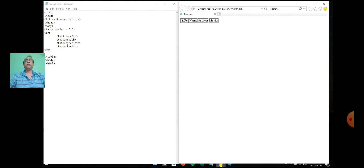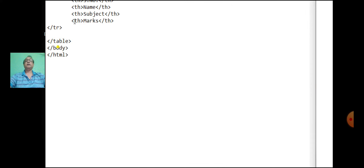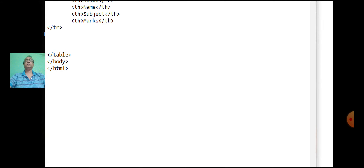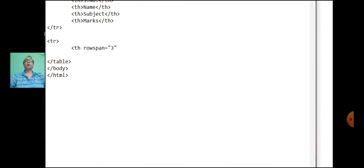Let's start with the tr tag for the next row content. As the second, third, and fourth rows are merged, we are using rowspan equal to three.